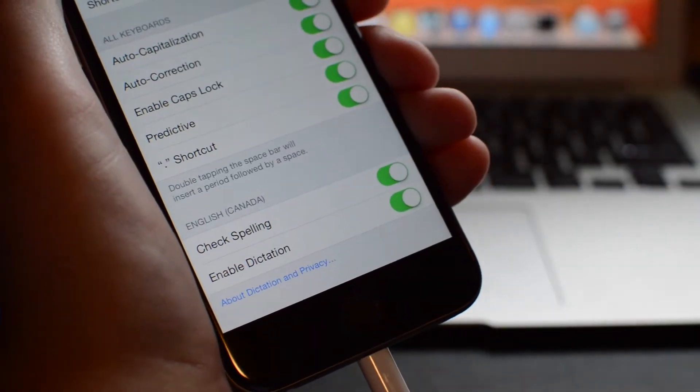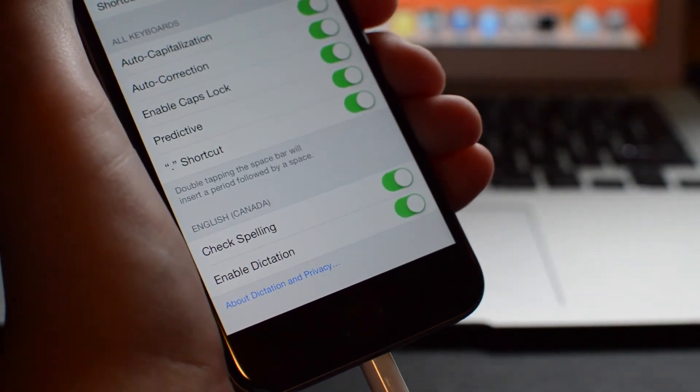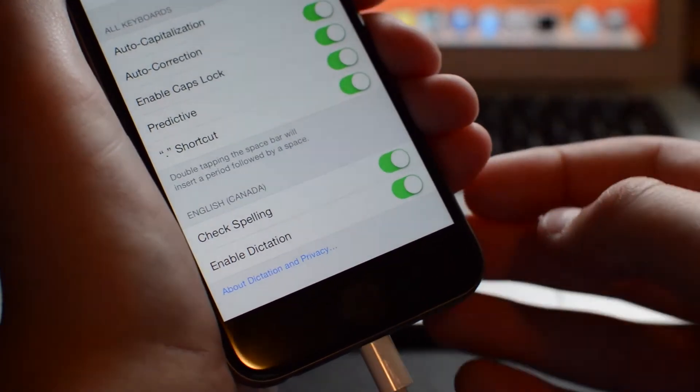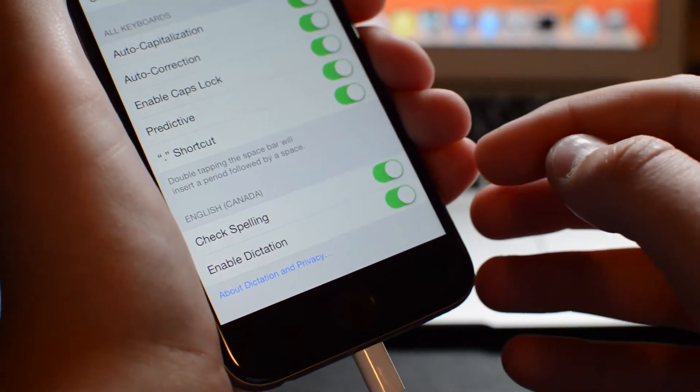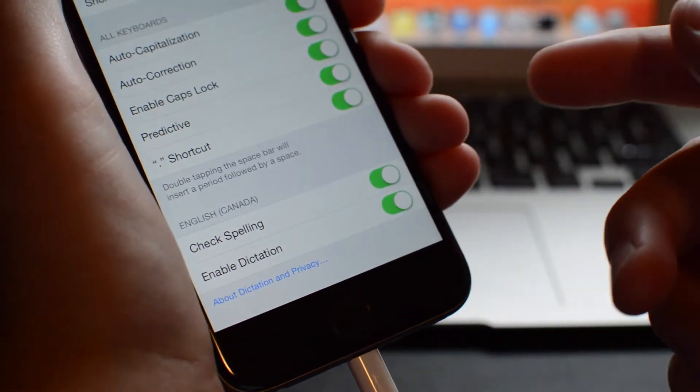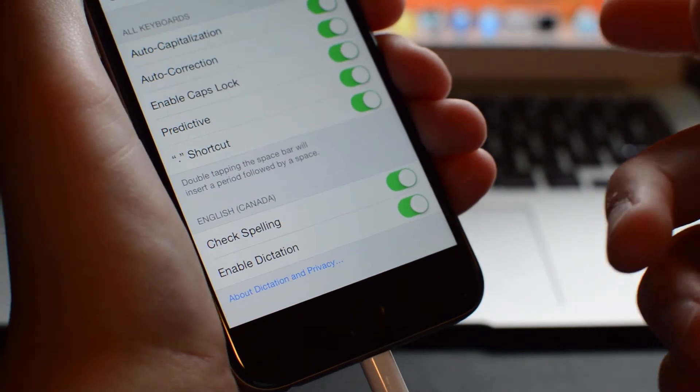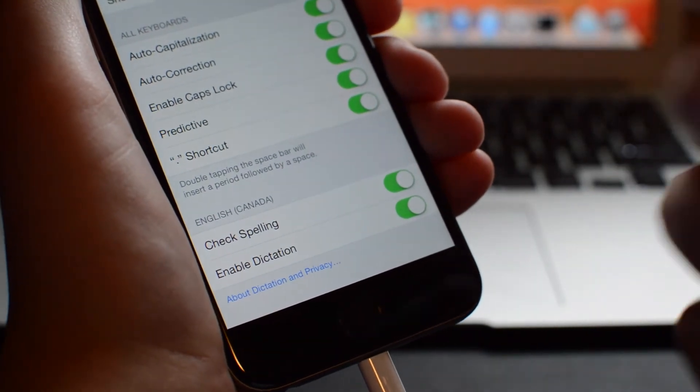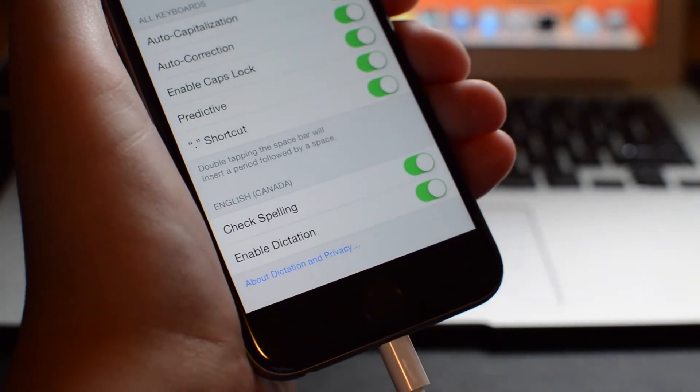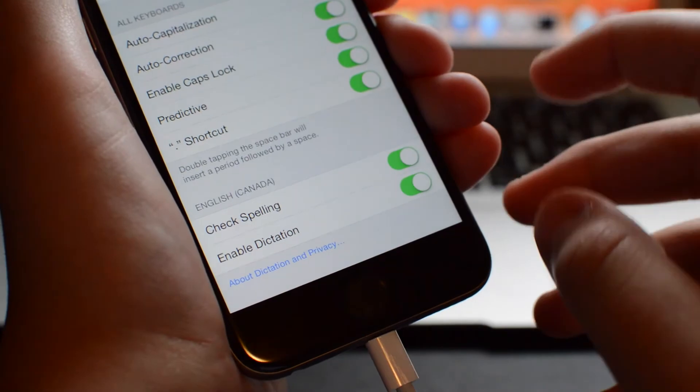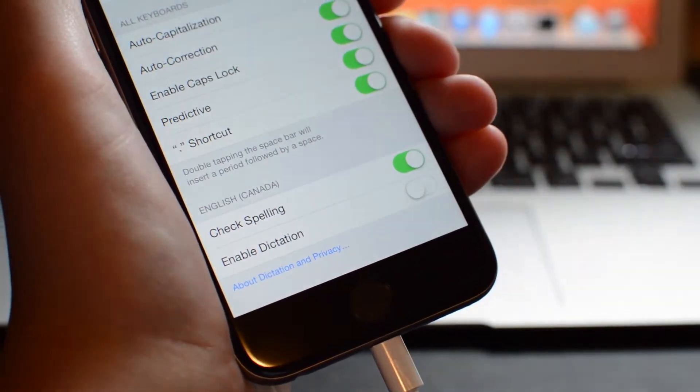Number four is under Settings, General, and Keyboards, and it is a toggle all the way at the bottom that allows you to toggle on and off Dictation. If you find yourself constantly hitting that Dictation button when you are typing—I do that a lot—and you find Dictation quite annoying and you never use it, you can simply toggle it off in the settings.